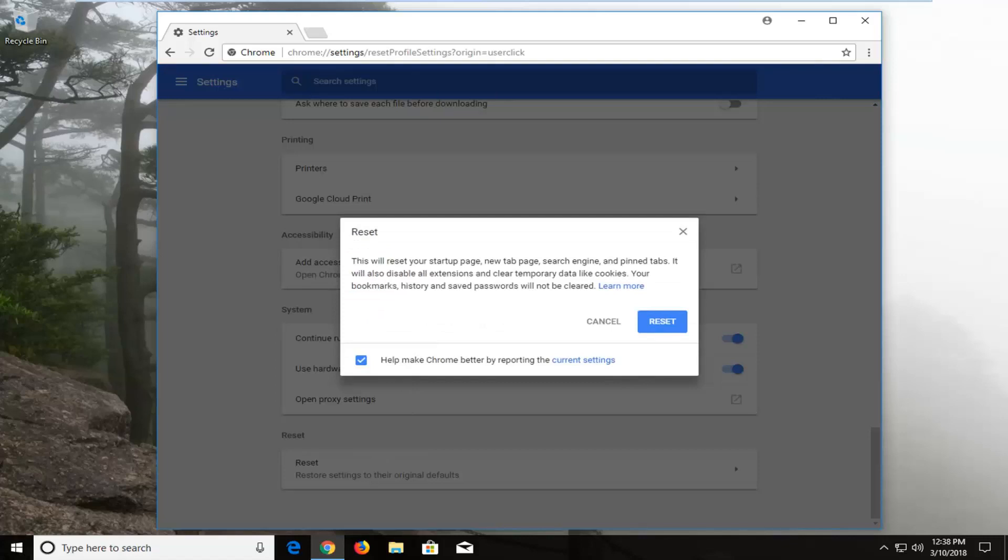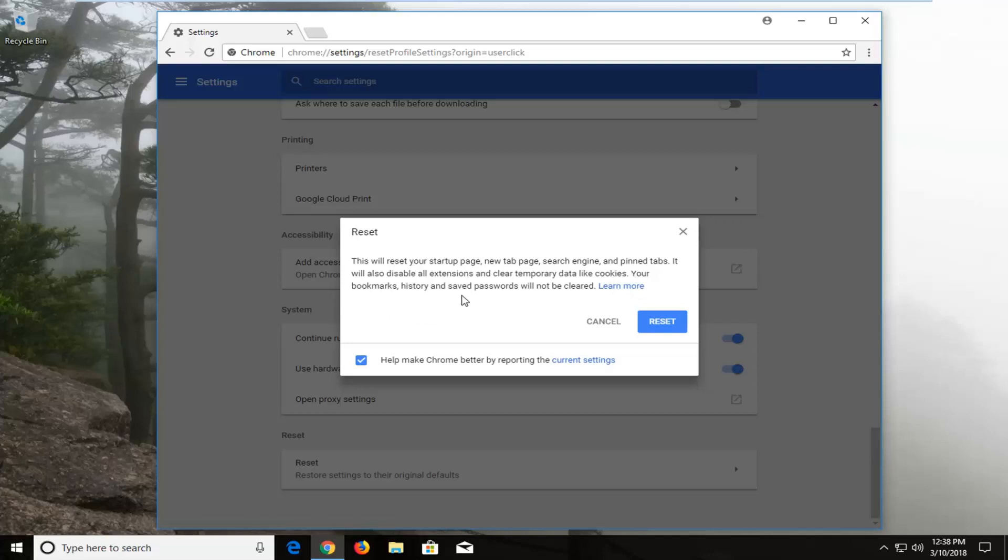You will receive a pop up here saying this will reset your startup page, new tab page, search engine, and pinned tabs. It will also disable all extensions and clear temporary data like cookies. Your bookmarks, history, and saved passwords will not be cleared.